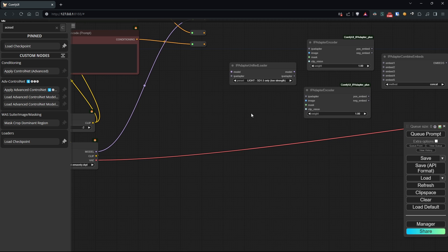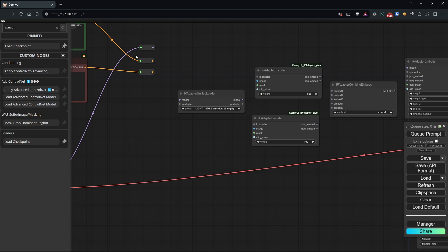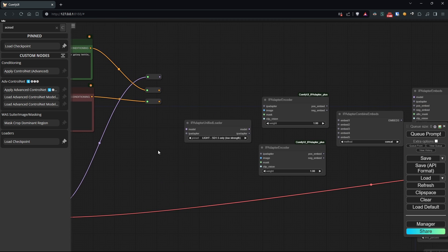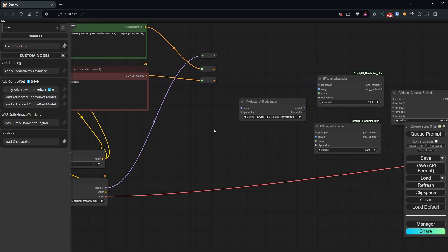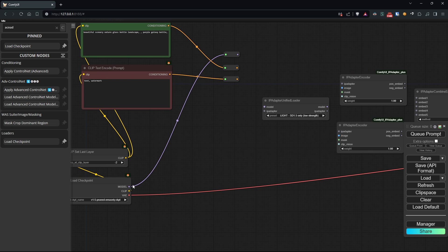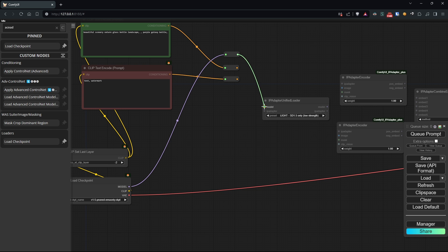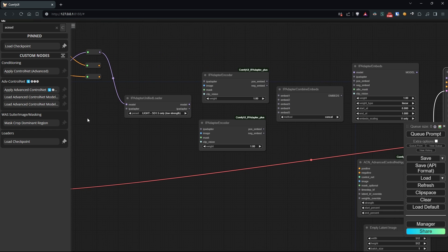The unified loader is the node that loads our IP adapter model. Since I want to use only one model for this workflow, let's connect it to all the nodes that require this parameter.